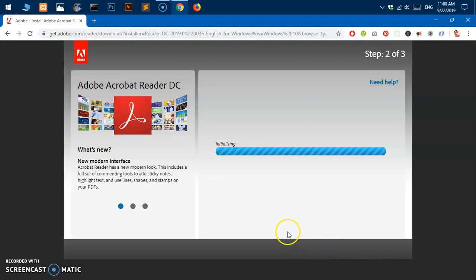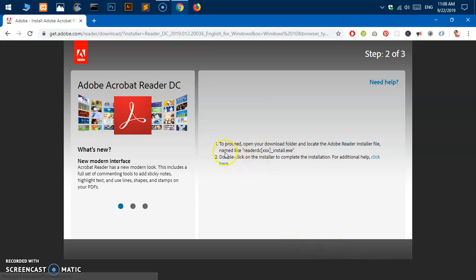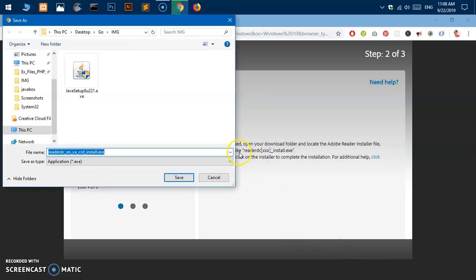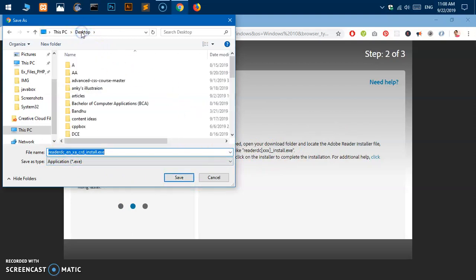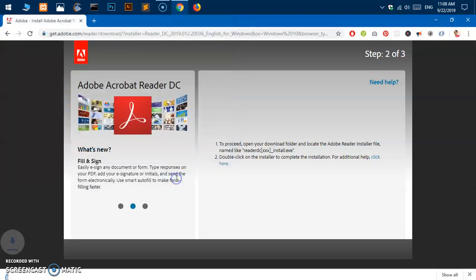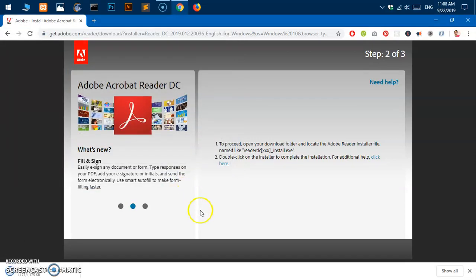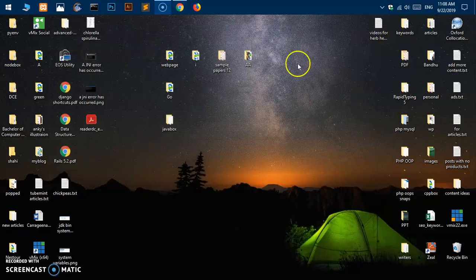It's just trying to initialize the process. We need to save this file, so I'm going to save it on my desktop and hit save. Okay, so it did not take a long time, here it is.